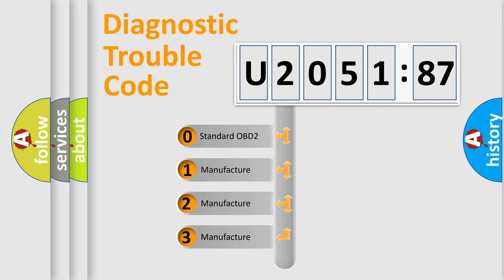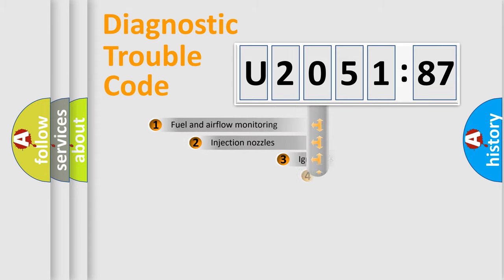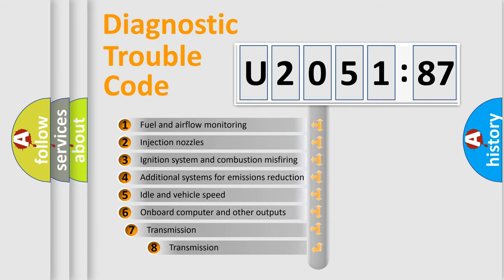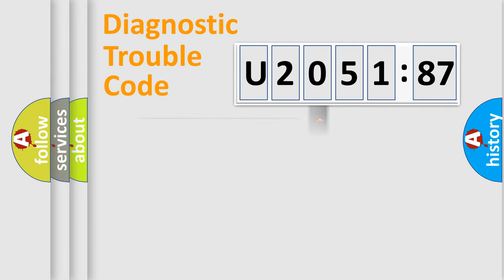If the second character is expressed as zero, it is a standardized error. In the case of numbers 1, 2, or 3, it is a car-specific error. The third character specifies a subset of errors. The distribution shown is valid only for the standardized DTC code.